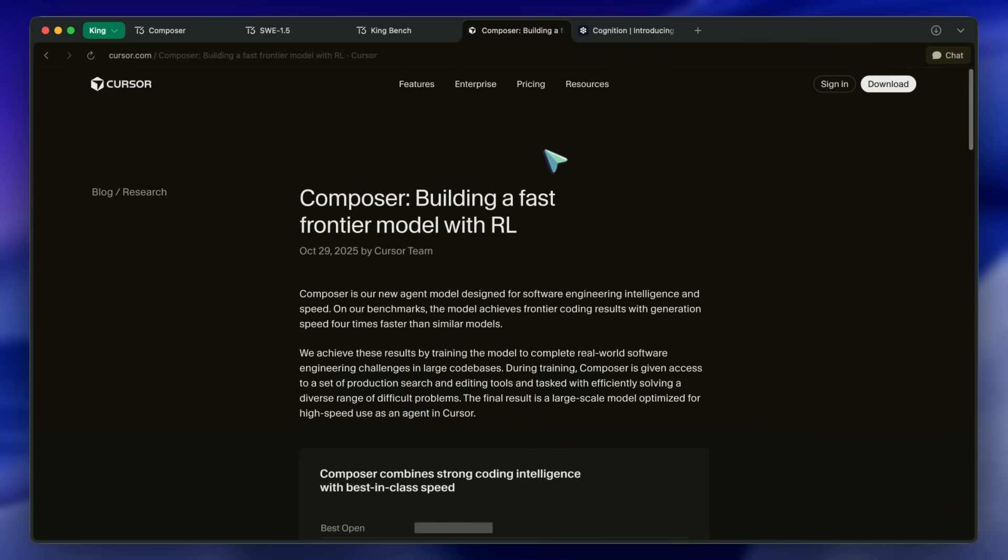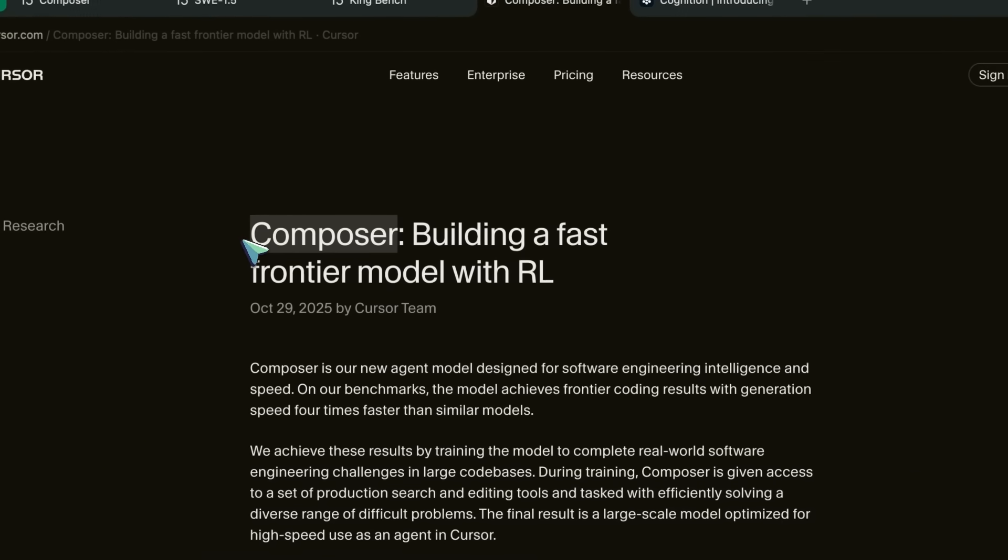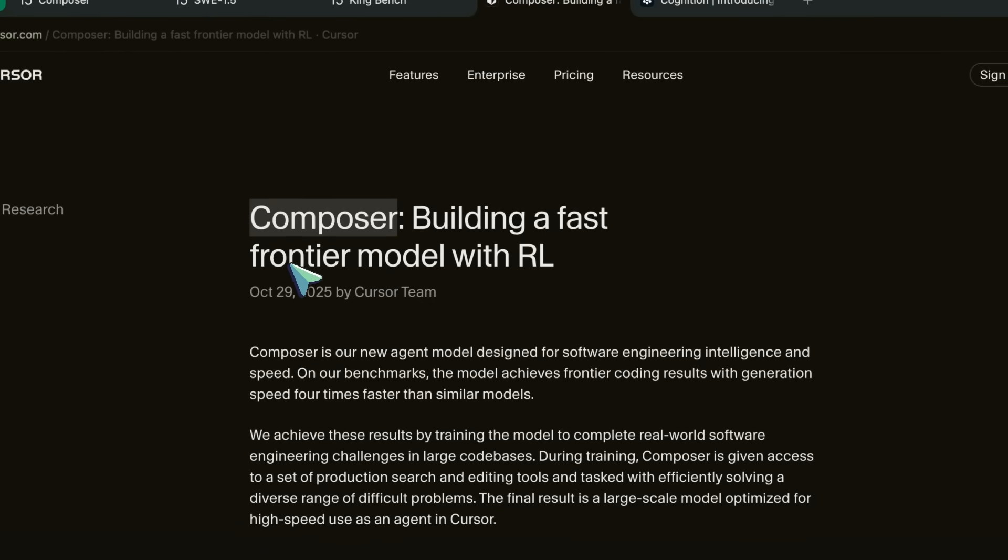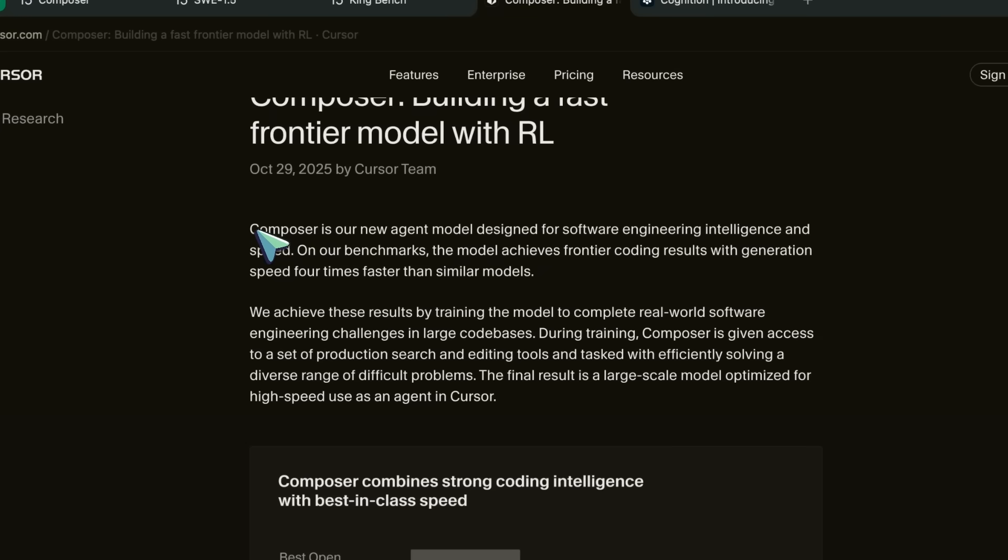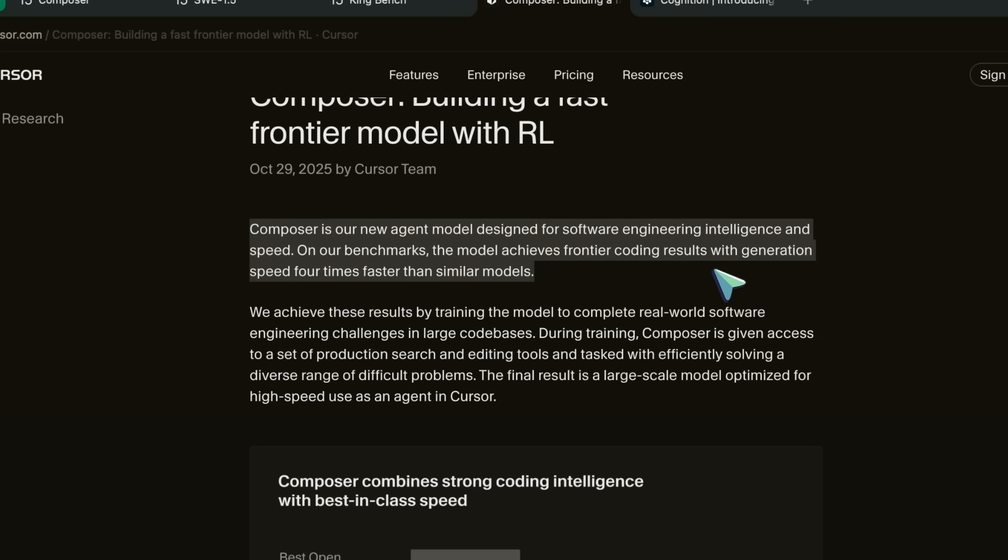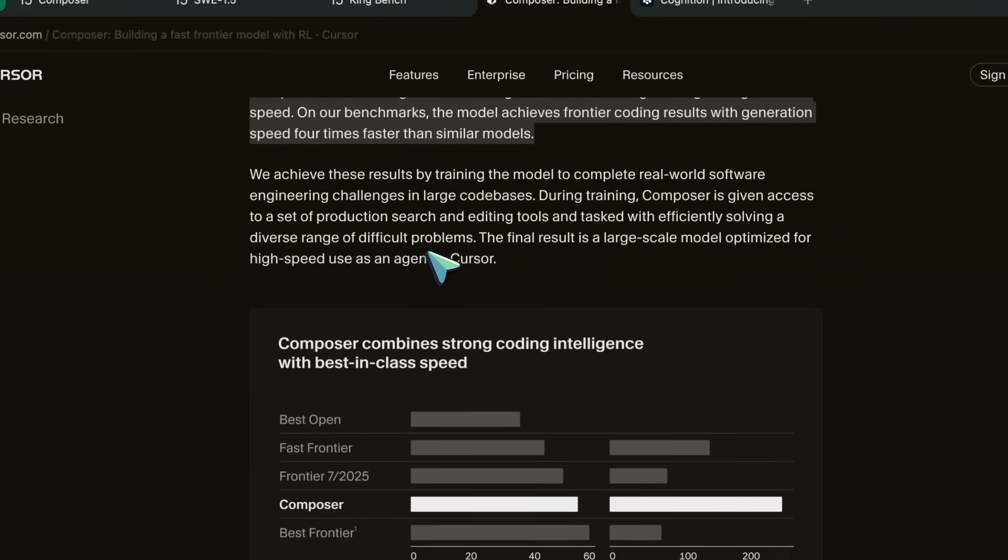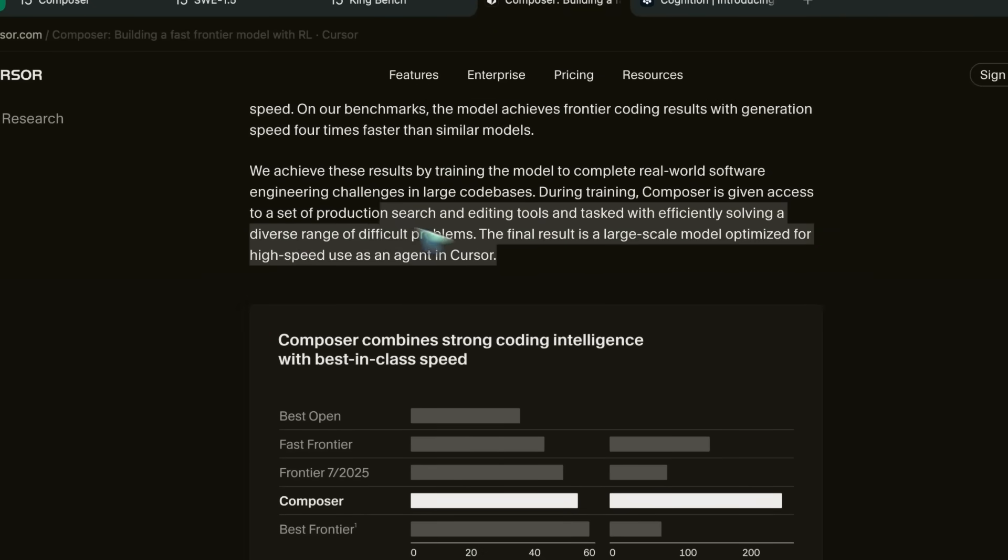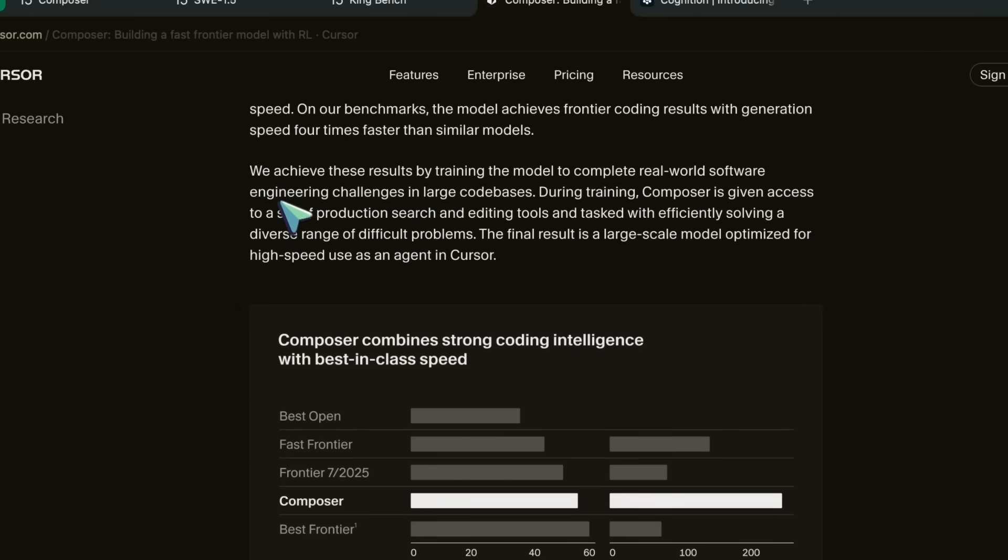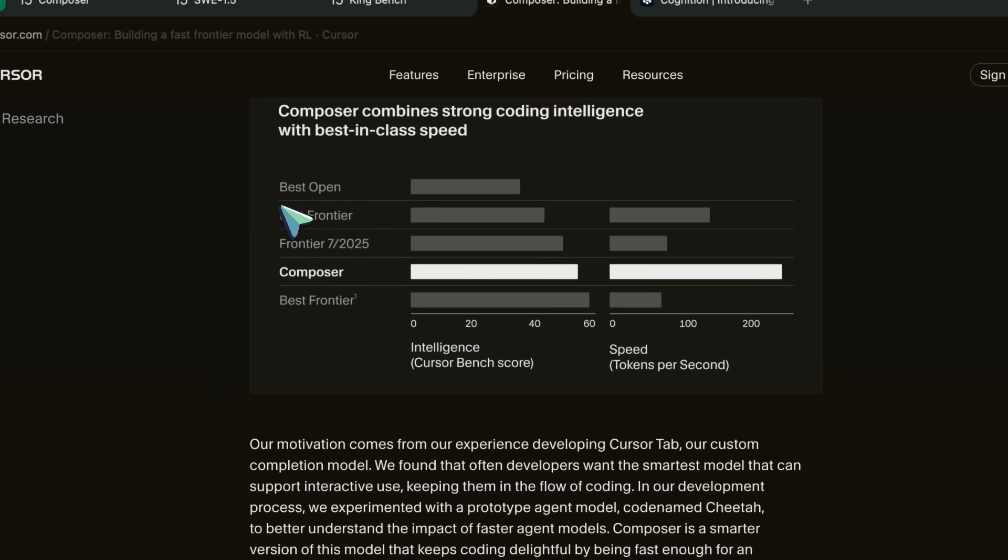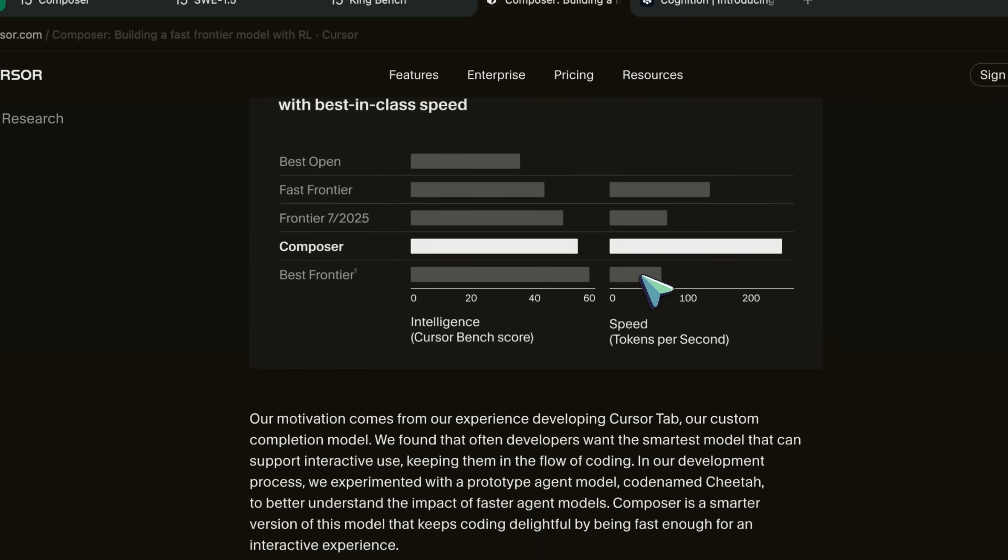The Cursor model is called Composer. And they say that Composer is a frontier model that's four times faster than similarly intelligent models. The model is built for low-latency agentic coding in Cursor, completing most turns in under 30 seconds.